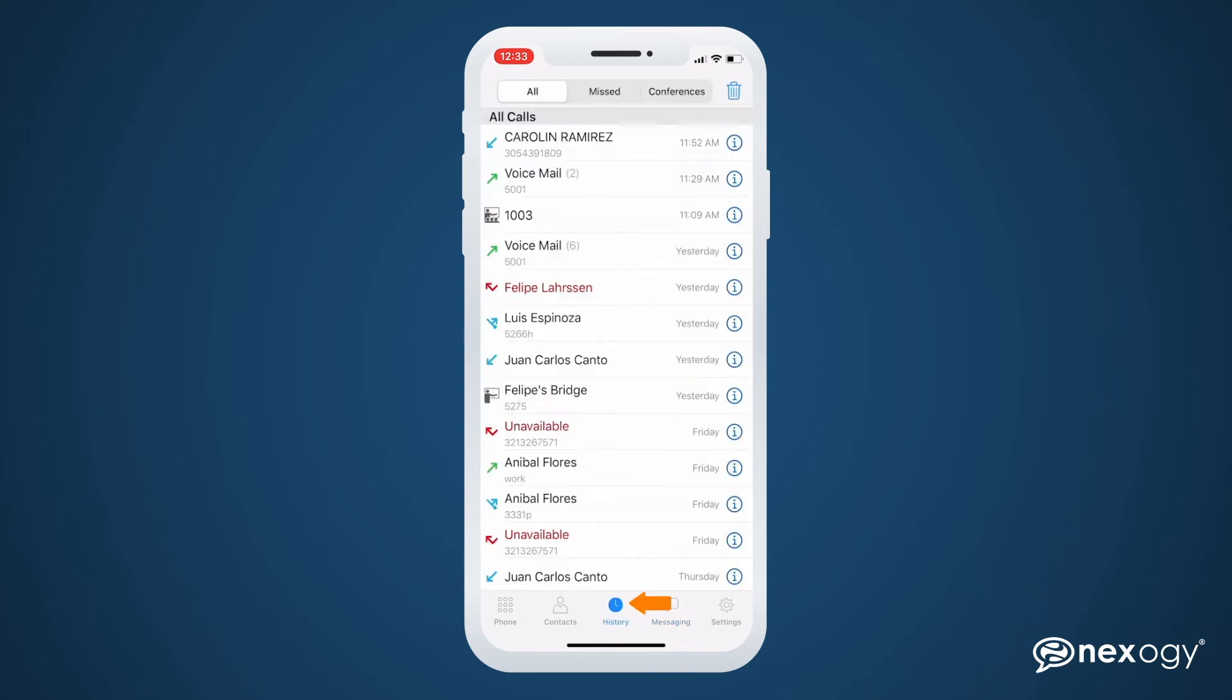By tapping on the history section, you'll find a log of the calls you've made, received or missed, as well as any of your previous conference sessions. There are convenient filter tabs at the top of the screen to keep things organized.